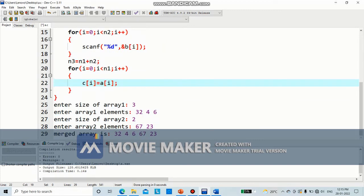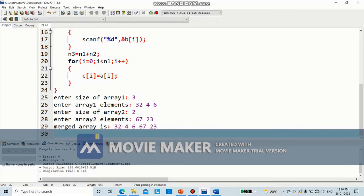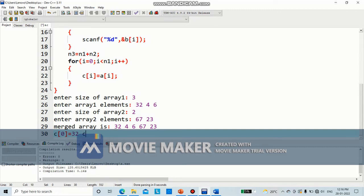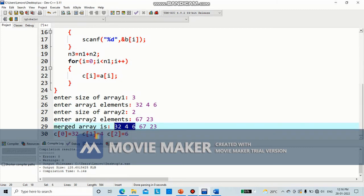What will happen here? When i equal to 0, 0 is less than n1 which is 3 — enter. C of 0 equals a of 0, which is 32. Then i plus plus, i equal to 1, 1 is less than 3 — enter. C of 1 equals a of 1, which is 4. Similarly, C of 2 equals a of 2, which is 6. When i becomes 3, 3 is not less than 3, so we stop. So C now contains 32, 4, and 6 — these 3 elements are already added. Now the task is to add the remaining 2 elements.